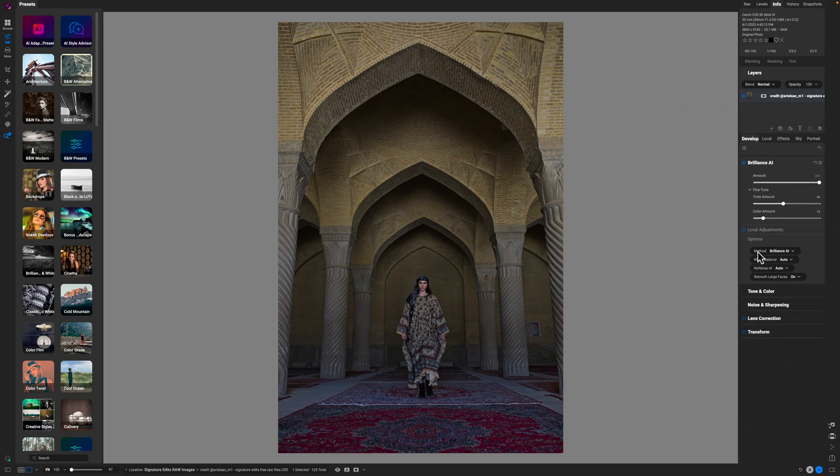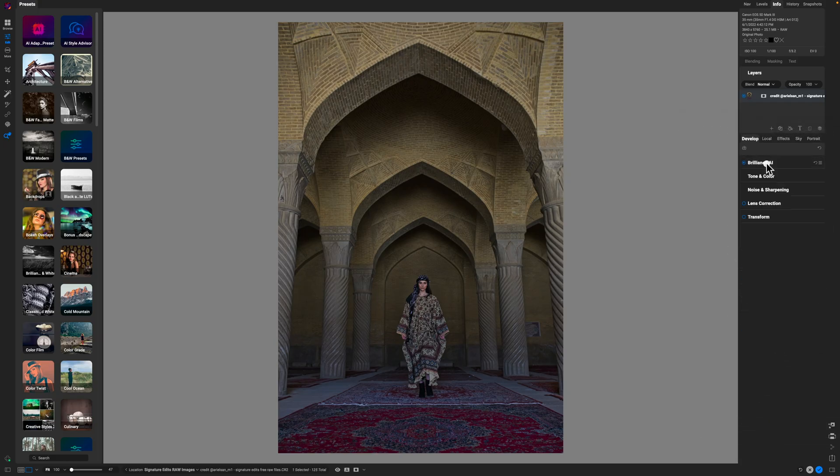So we're going to go ahead and minimize that. Now we have a good base exposure, and that's where I think many people want to get. If that's as far as you wanted to go, you've accomplished it — you're good to go. But if you want to go a little bit further, stay tuned because that's what we're about to do.